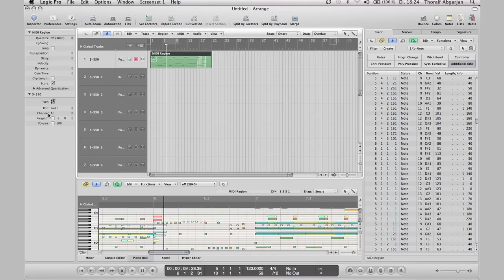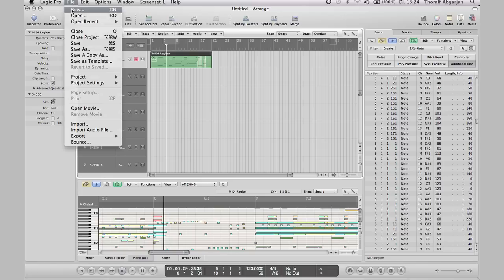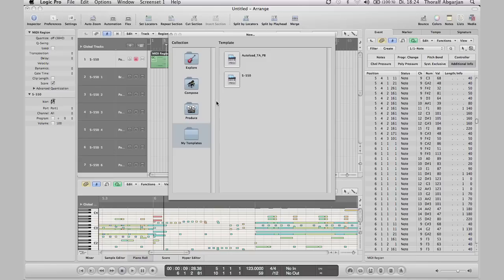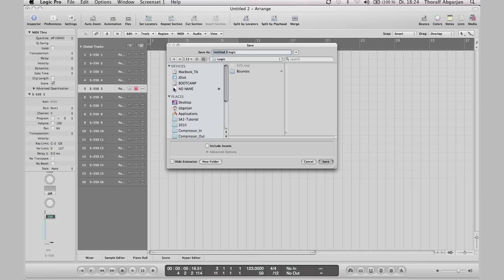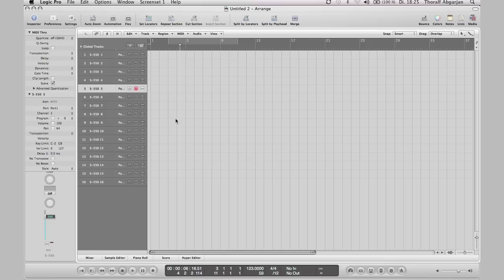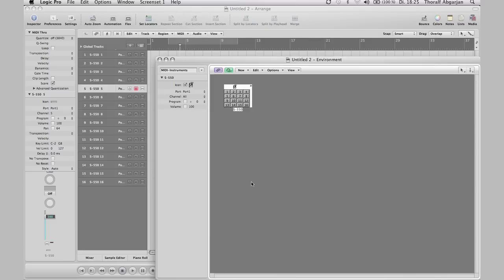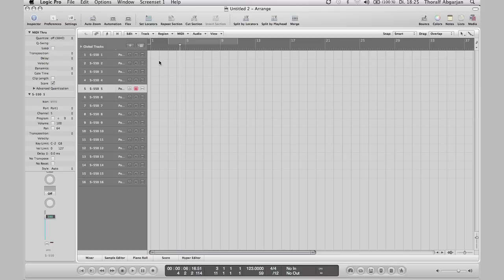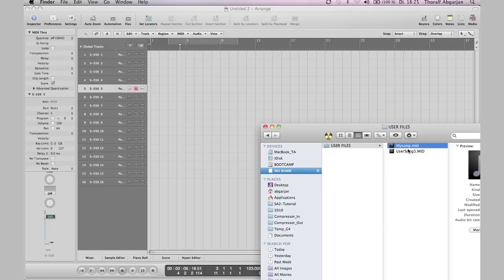For a more effective handling of songs, you can create a song template. So you have a song with all the MIDI tracks inside and the multi-instrument in the environment. So you can immediately start to edit, here for example, the rearranged song.